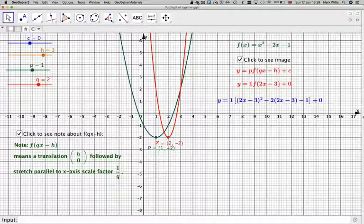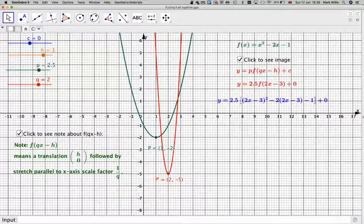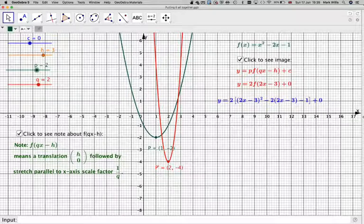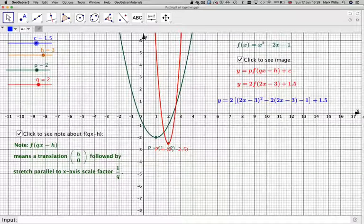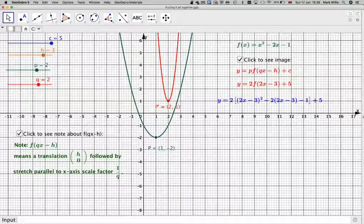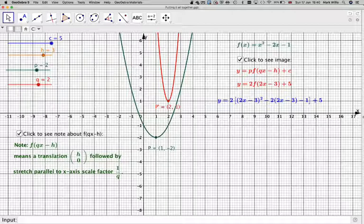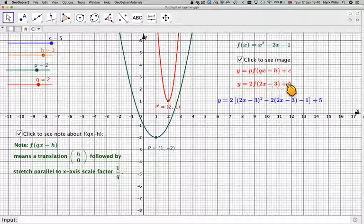Changing p will stretch it parallel to the y-axis. Let's take 2 as an example — originally it was 2 units away, and now it becomes 4. Adding c will mean moving it up or down. So going up 5 units: after the translation, after the stretch parallel to the x-axis with scale factor one half, then stretching 2 units parallel to the y-axis, and then adding 5 to the result.